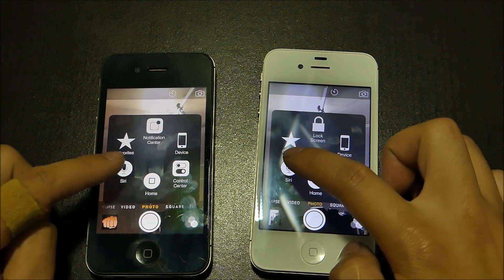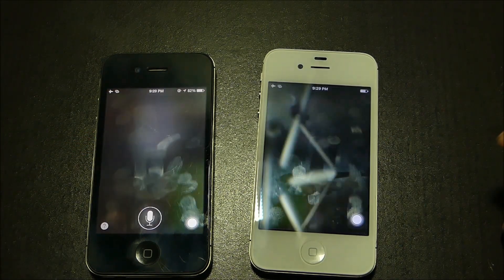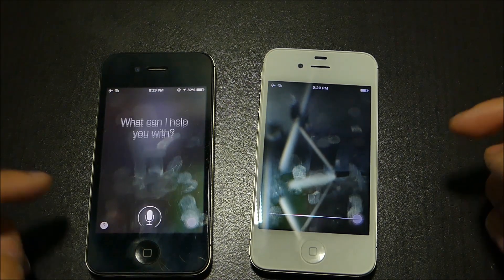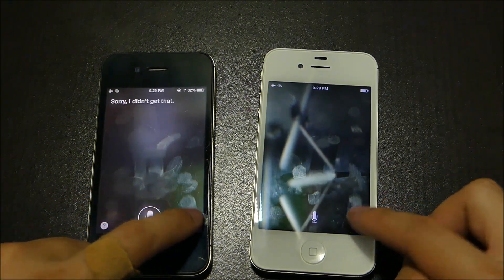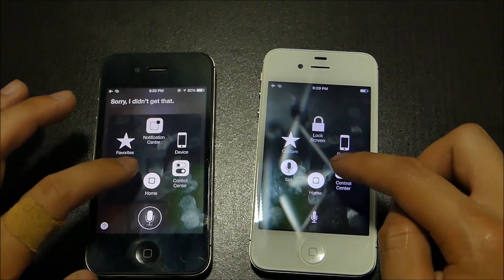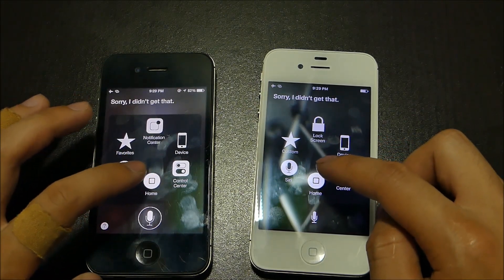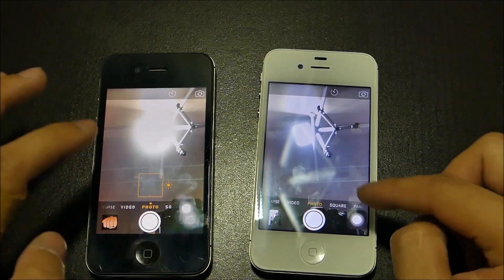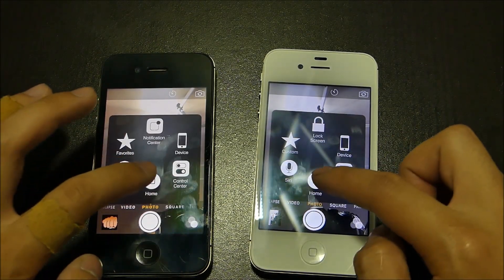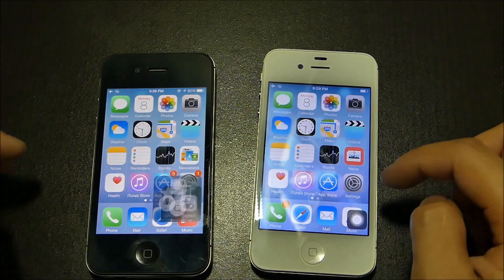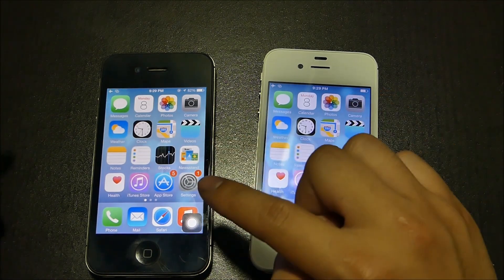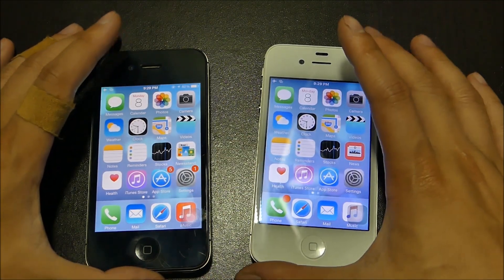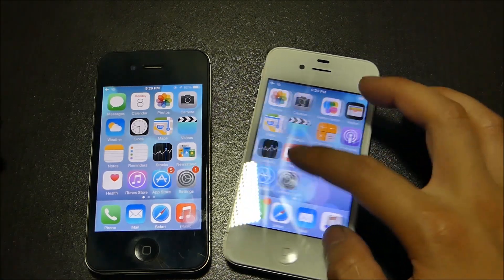Let's go for Siri. You guys decide which one is faster. We saw a little bit of jitter on the iOS 8.3 device right here, but 9.3.4 is still pretty smooth.